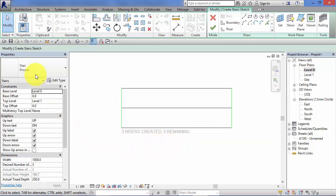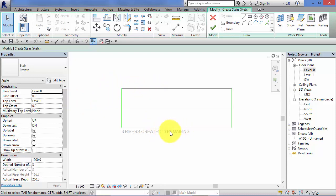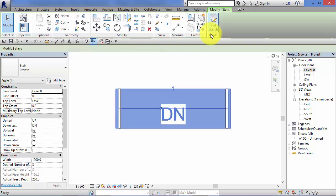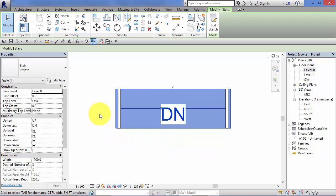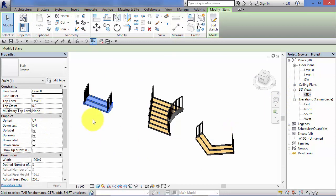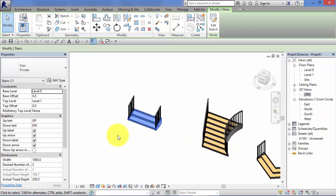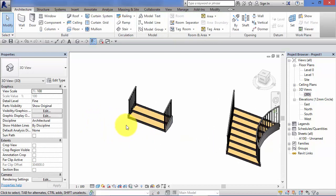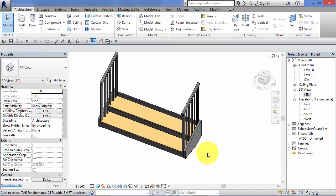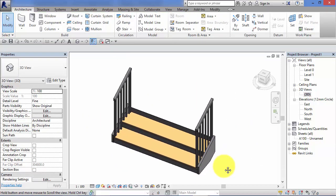So we've got our stair type, our levels set correctly there in the properties palette. We've got the correct number of riser lines defined. Make sure you see zero remaining down there and we've connected the riser lines at the sides with our boundary lines. All we need to do now is hit the green tick and Revit creates the stairs. It turns that sketch into 3D geometry. So let's switch to our 3D view and there is the simple stair we've just sketched out.